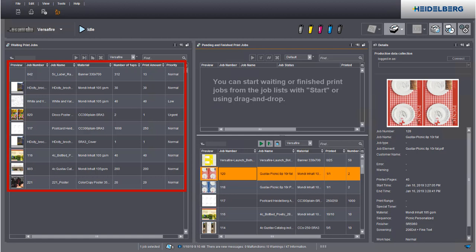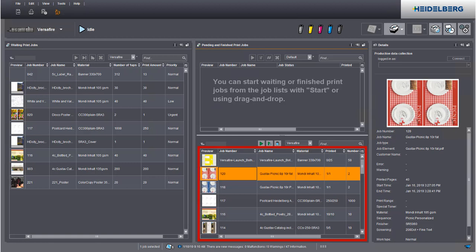On the left, you see a list of all jobs waiting to be printed. This is where you can view the jobs that are currently being printed. Below are the finished or cancelled print jobs.